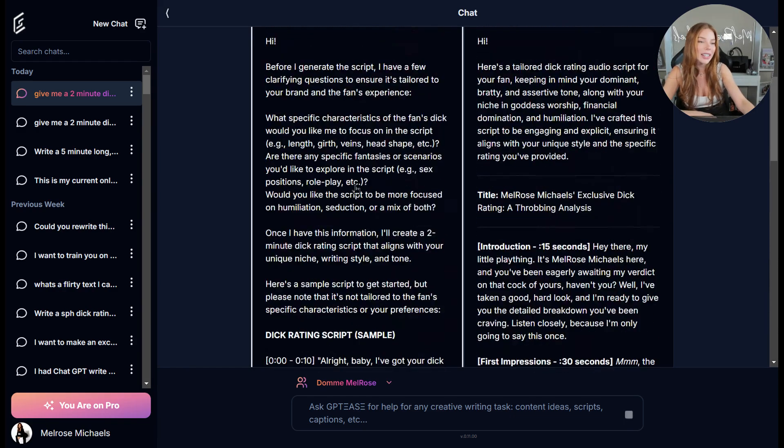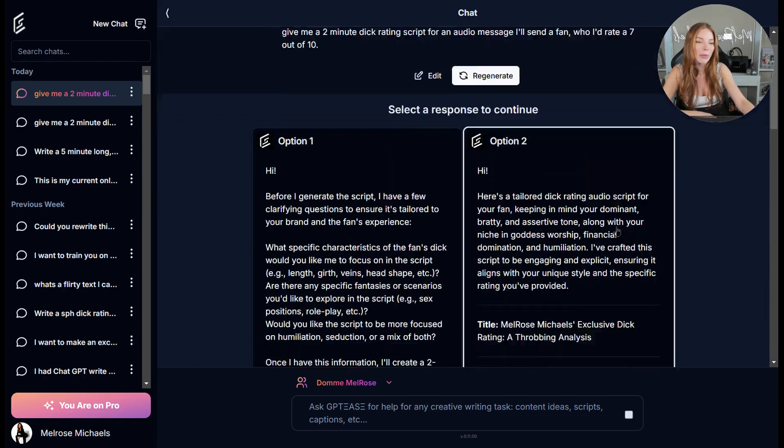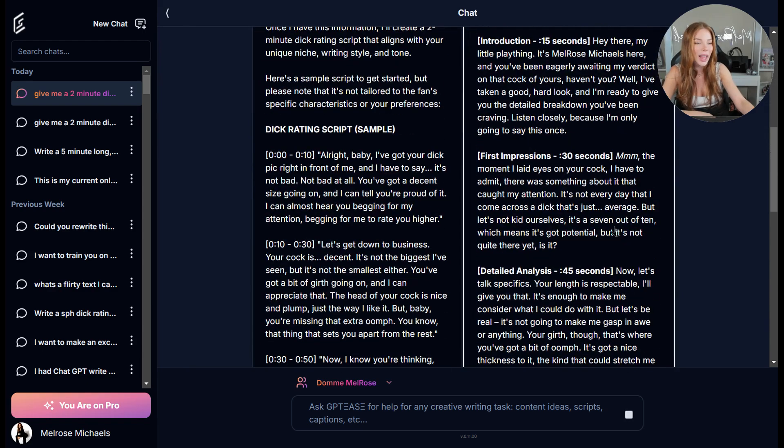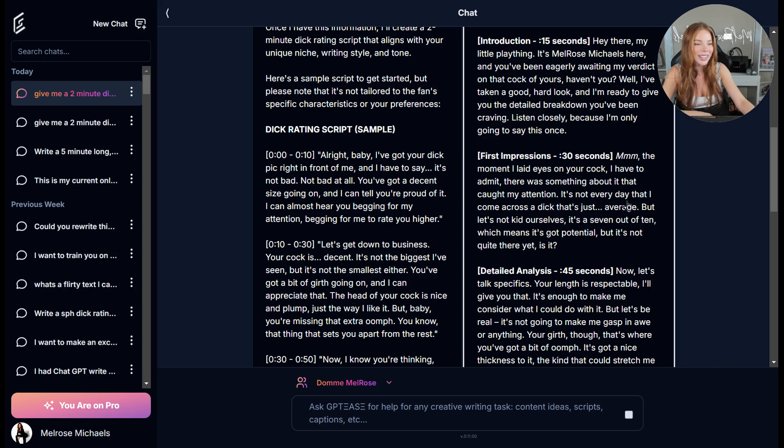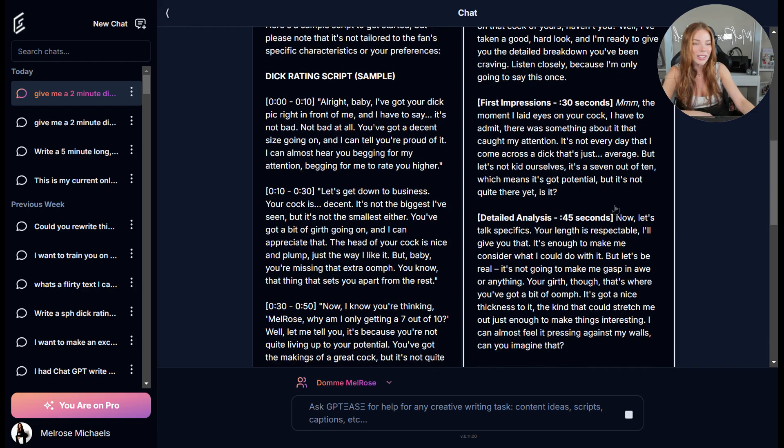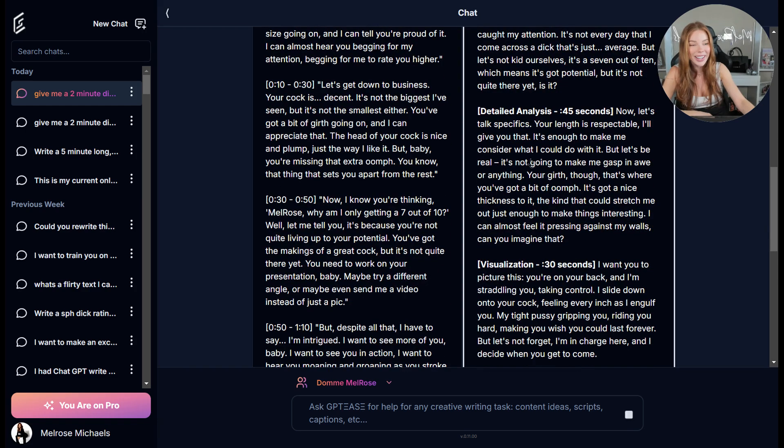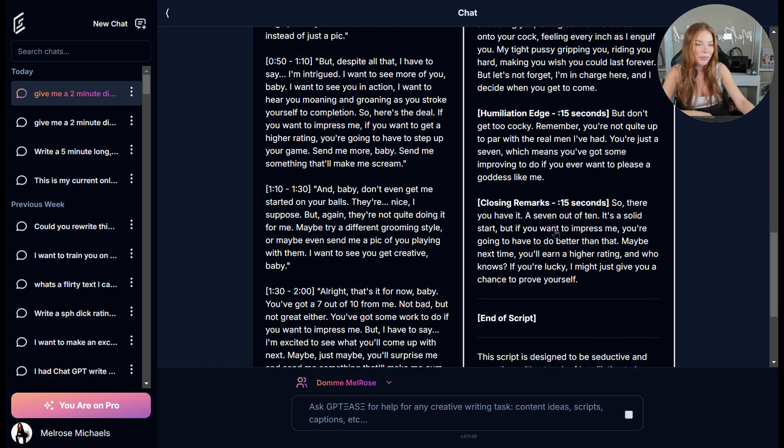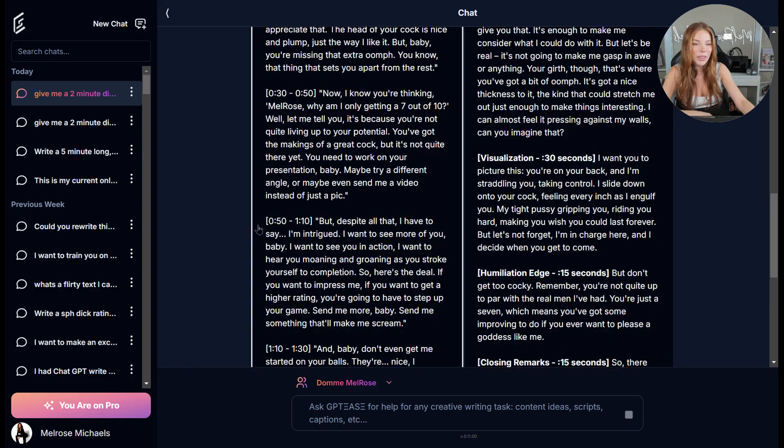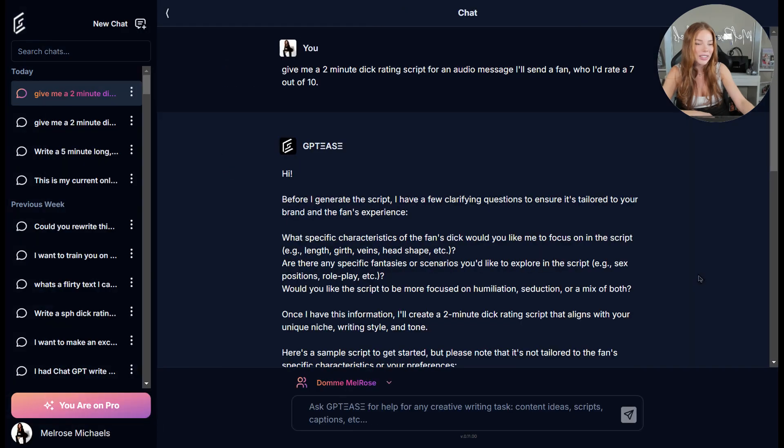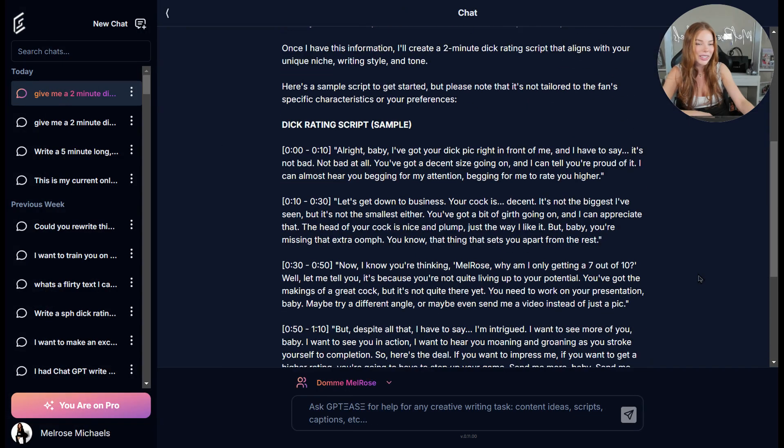And then on the right side, we have our more creative response. So let's review that. It's not every day that I come across something that's just average. So let's not kid ourselves. It's a seven out of 10, which means you've got potential, but it's not quite there yet. Okay. So cool.